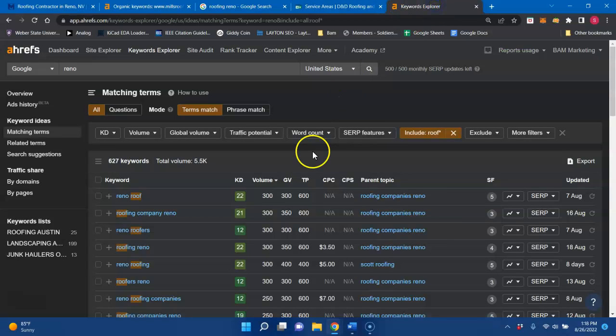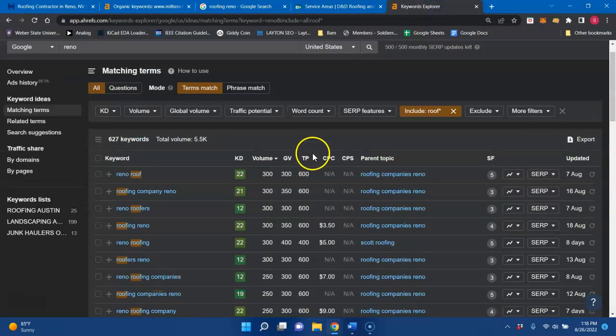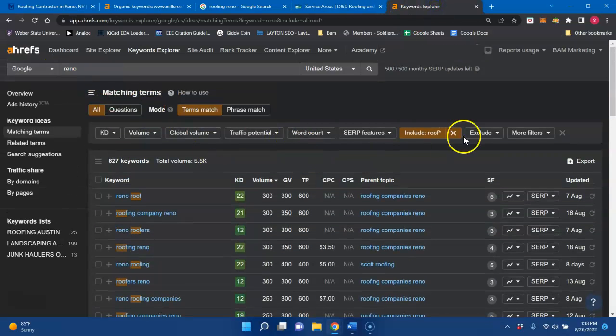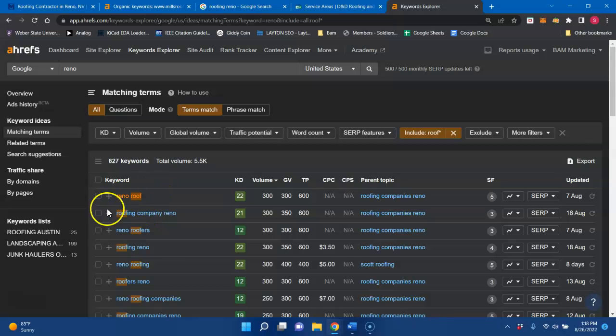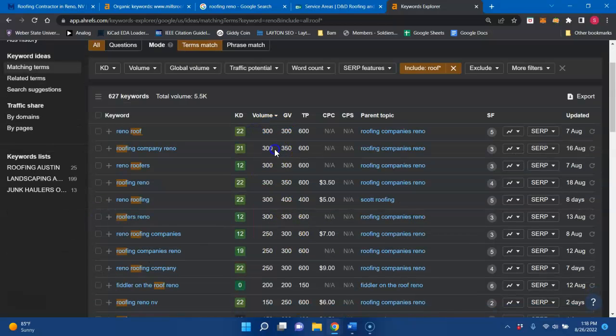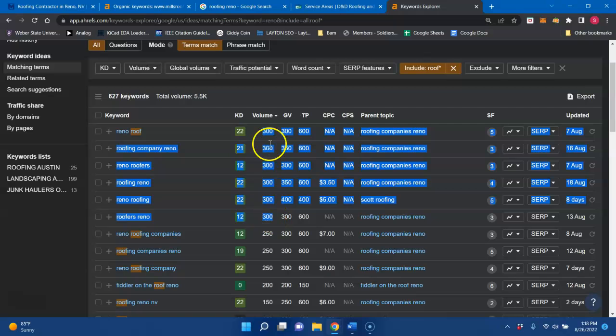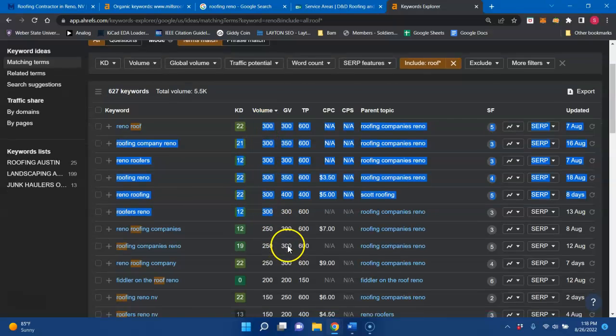And once you start to do that, I just looked up Reno roof, and all these pop up. But if you're looking, there's 300 searches, 300 searches, 300 searches. And these are all buyer intent keywords, like it looks like there's about eight of these.